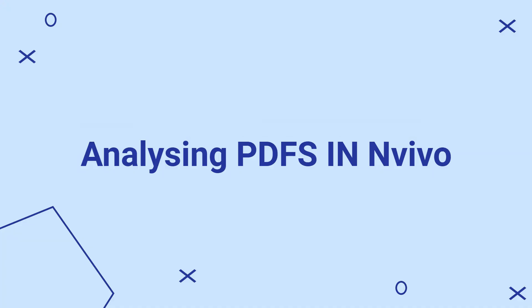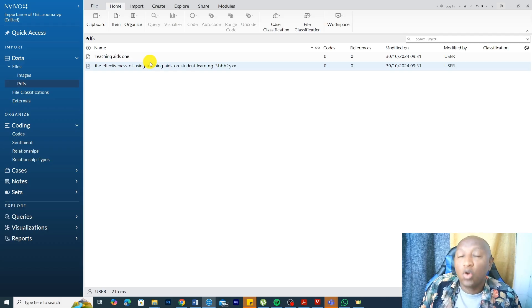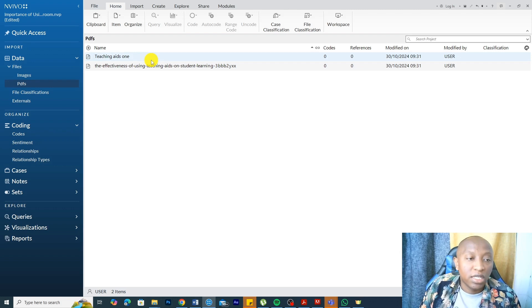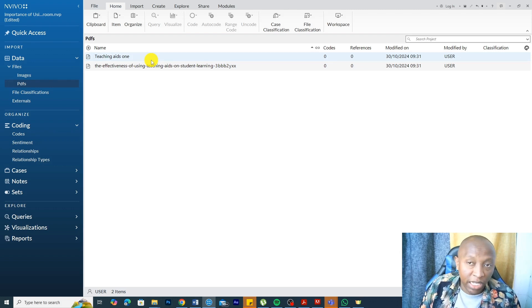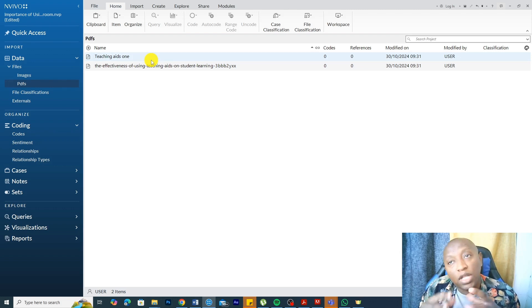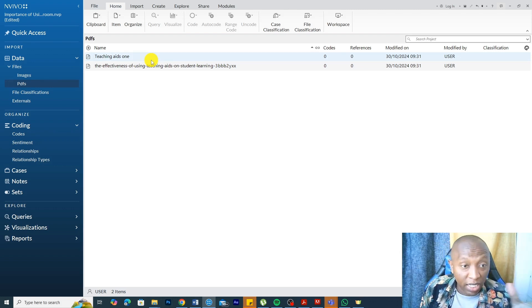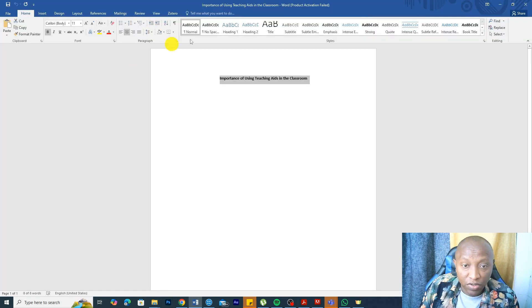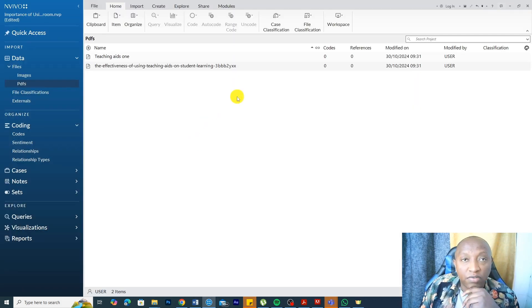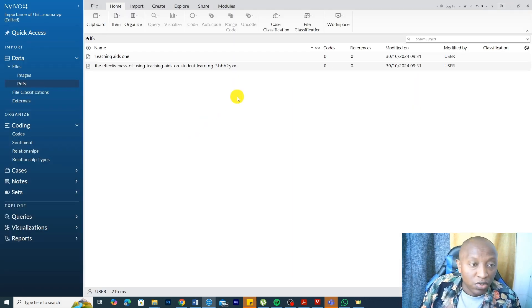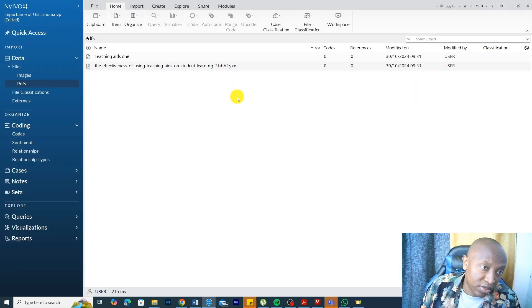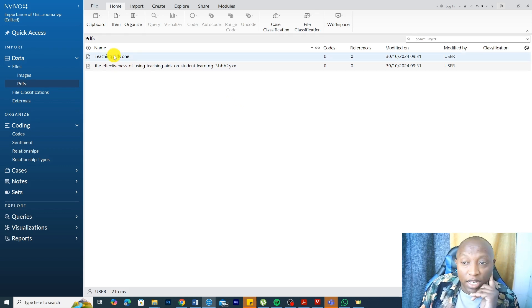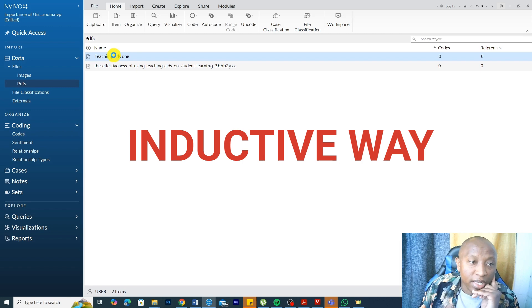Let's start with the PDFs. How do we analyze PDFs or secondary scholarly articles in NVivo? Let's say you are conducting a study on the importance of using teaching aids in the classroom and you've interviewed some teachers and the teachers have given you some PDFs as artifacts or secondary articles. How do we analyze them? Two ways. We have the inductive way.